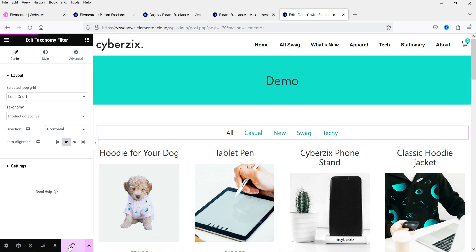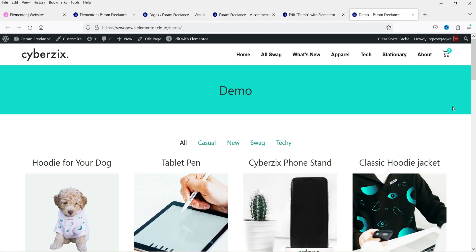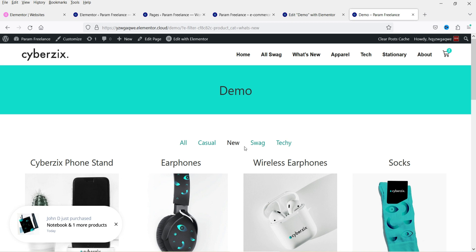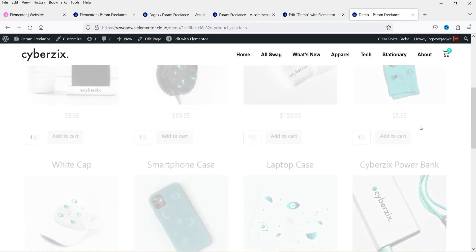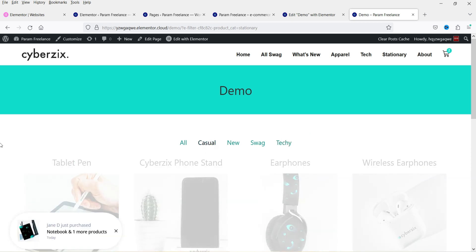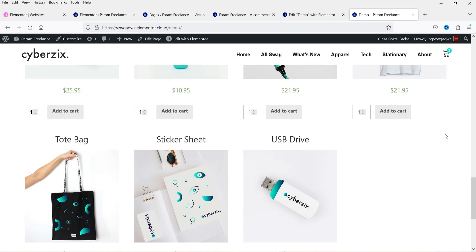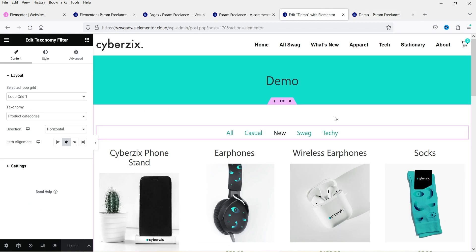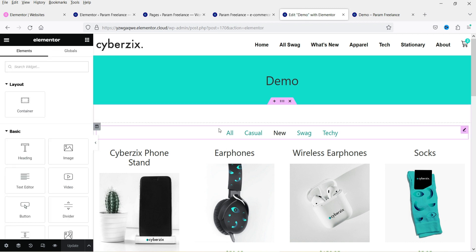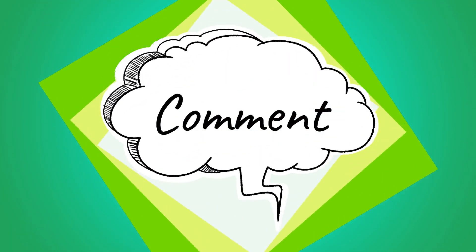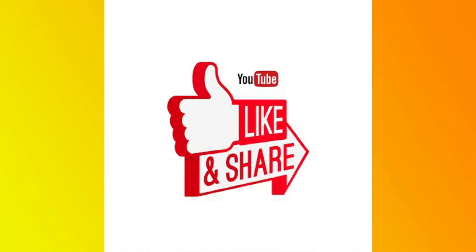I'm going to update the page and see how it looks. The filter is set to 'All' by default. Selecting 'New' filters products to that category, selecting 'Techie' shows products under that category, and going back to 'All' shows all products. This is a new feature in Elementor Pro — you need Elementor version 3.15 or above. That's it! See you in the next video. Don't forget to subscribe and leave a comment if you have any questions. Thanks for watching Quick Tips.